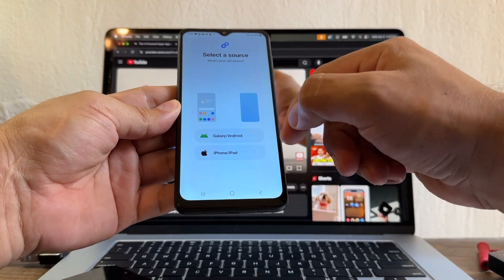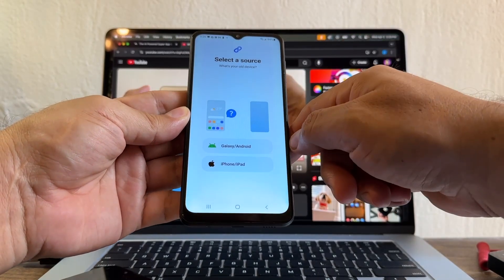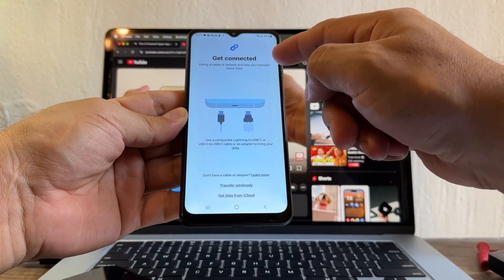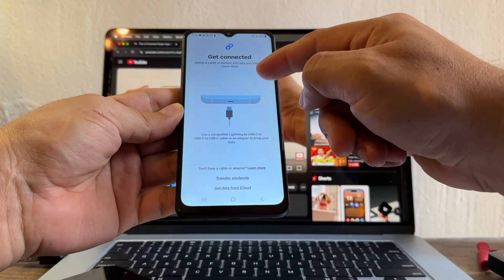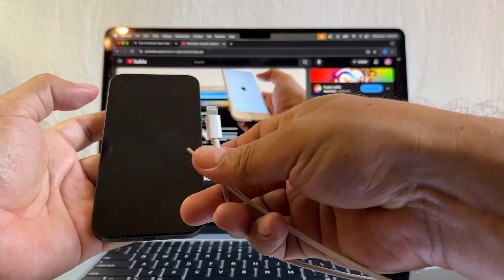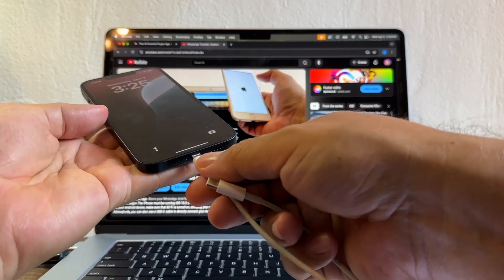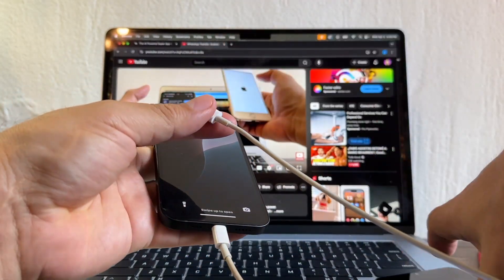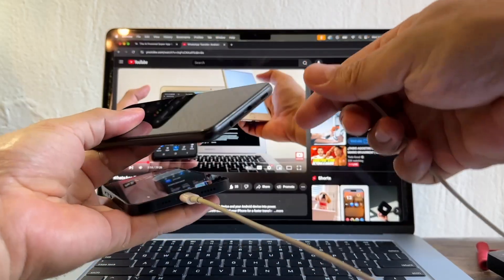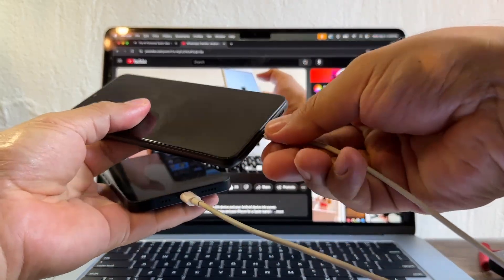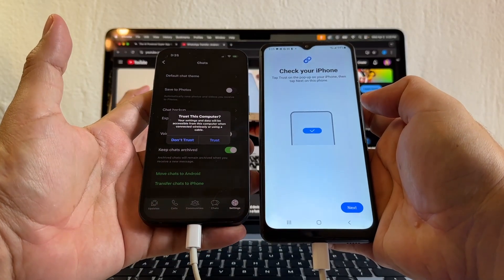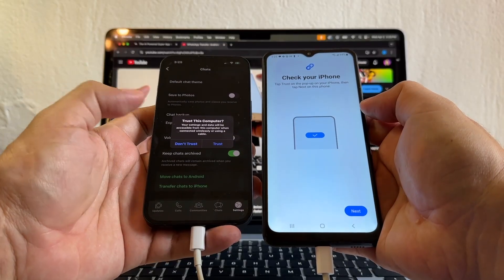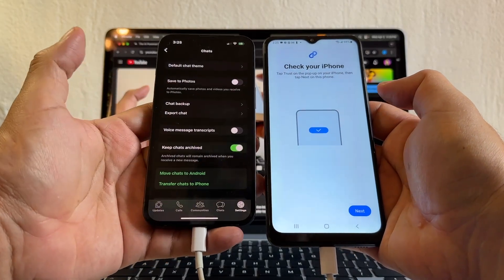Select a source — so I'm going to click iPhone. Get connected. Using a cable is fastest and lets you transfer more data, so I'm going to use a cable. I need a Lightning cable from my iPhone to USB-C for my Android. Connecting to transfer your data — tap trust on the pop-up message. Trust this computer — trust.